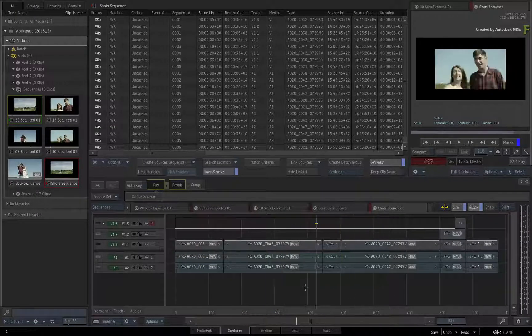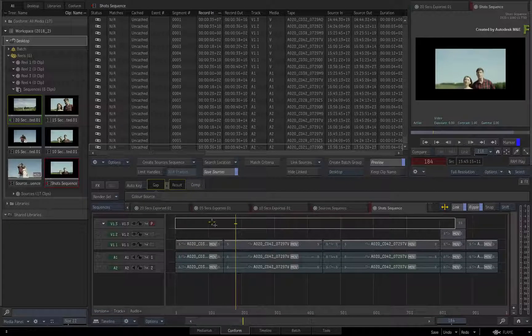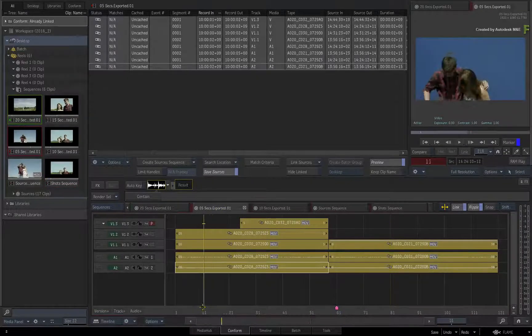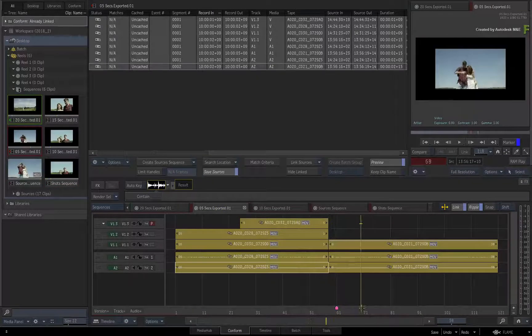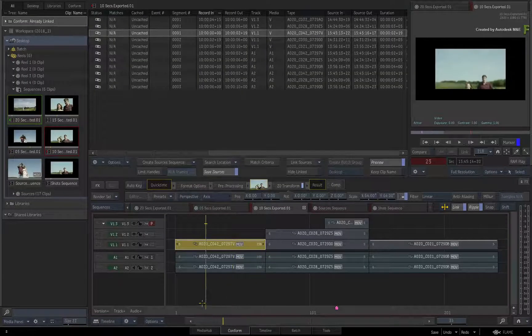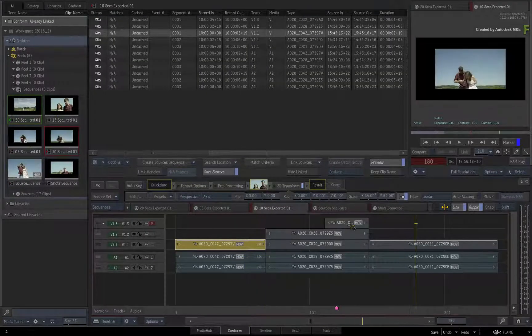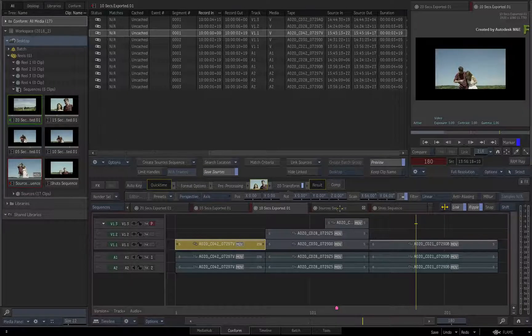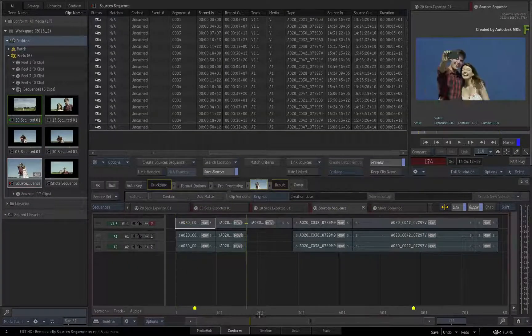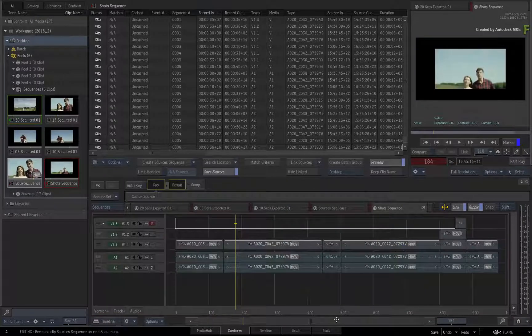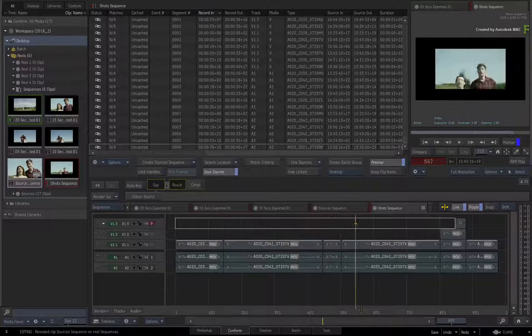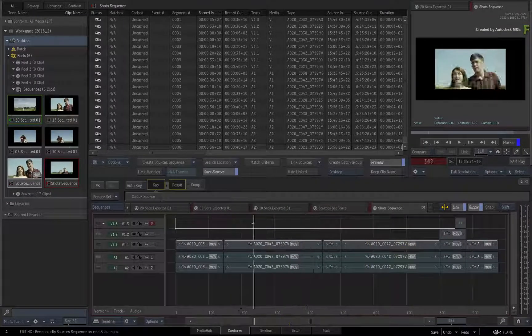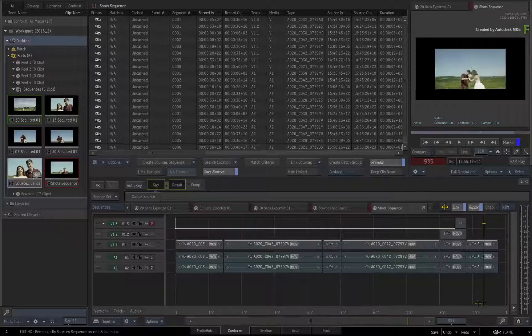In the middle of doing the VFX, you were given another two versions of the edit which had to be added to the Connected Conform. This was achieved by updating the Sources Sequence to accommodate any new media required for all the sequences, and then updating the Shots Sequence to sync up any VFX with all the version edits that were part of the Connected Conform.